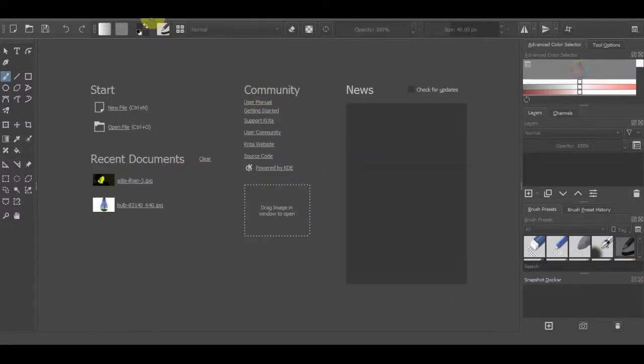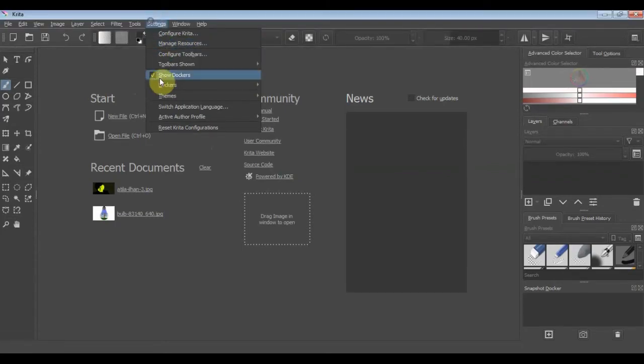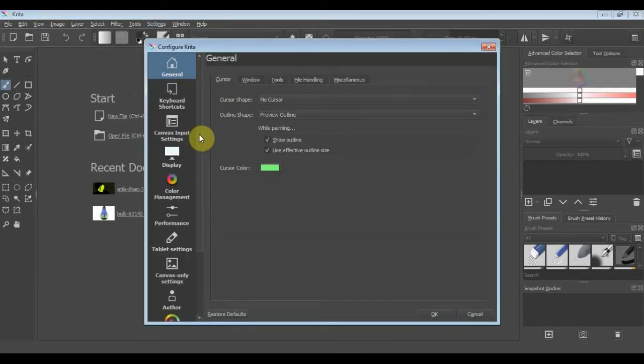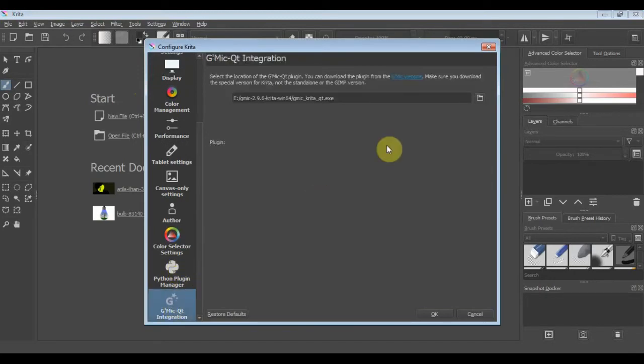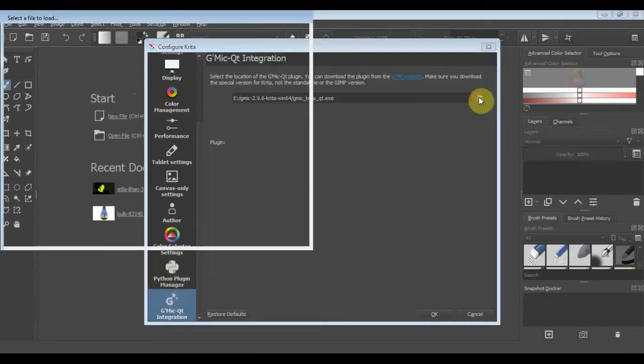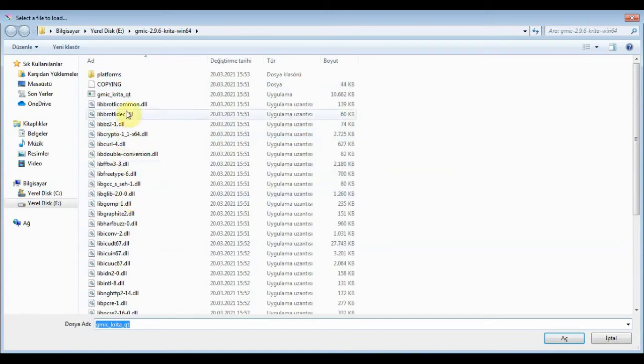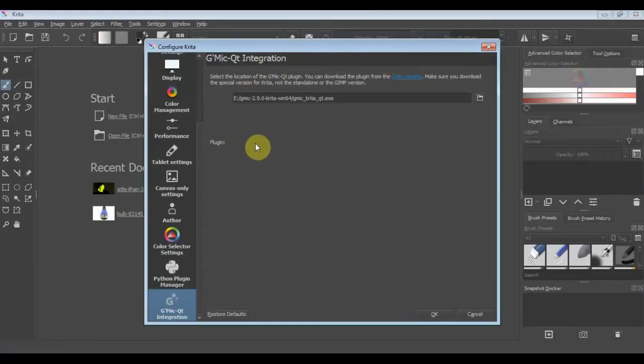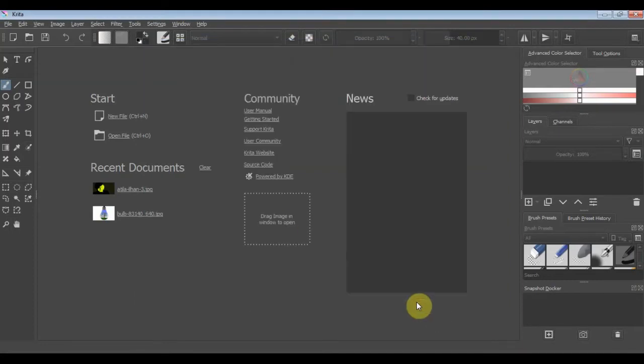Now we need to open the Krita software and use the settings menu. Click to configure Krita, then at the bottom Gmec Integration and set the location of the Gmec Krita Qt exe file from the unzip path. Click OK.